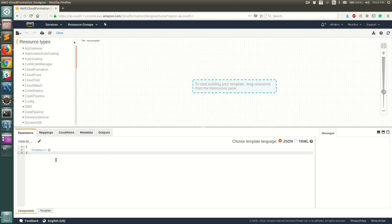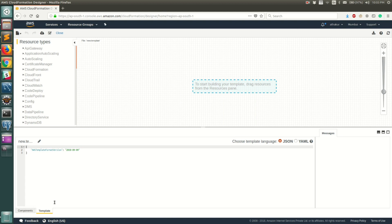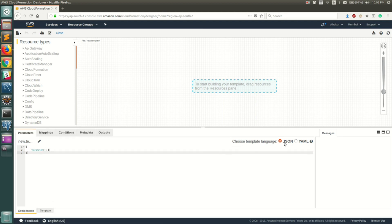At the bottom you have a couple of tabs that separate out the properties and configurations you need to do for each resource. There's also a Template tab where you can see the entire template at once. You have two format options for the template: JSON or YAML. For this video I'm going to stick with JSON, but if you're comfortable with YAML you can use that instead.